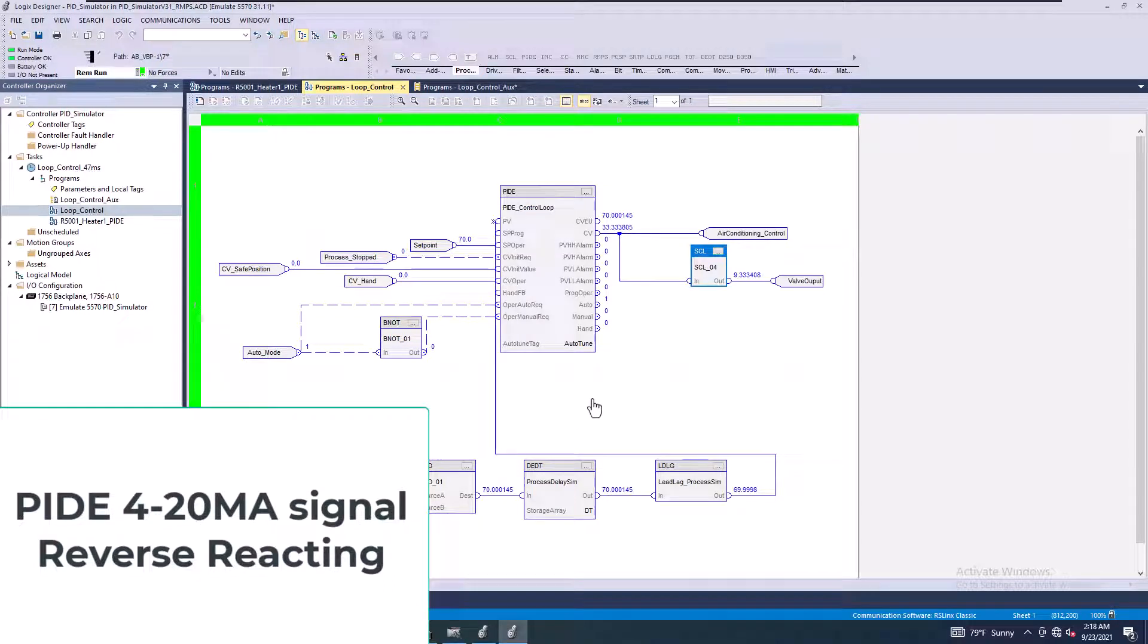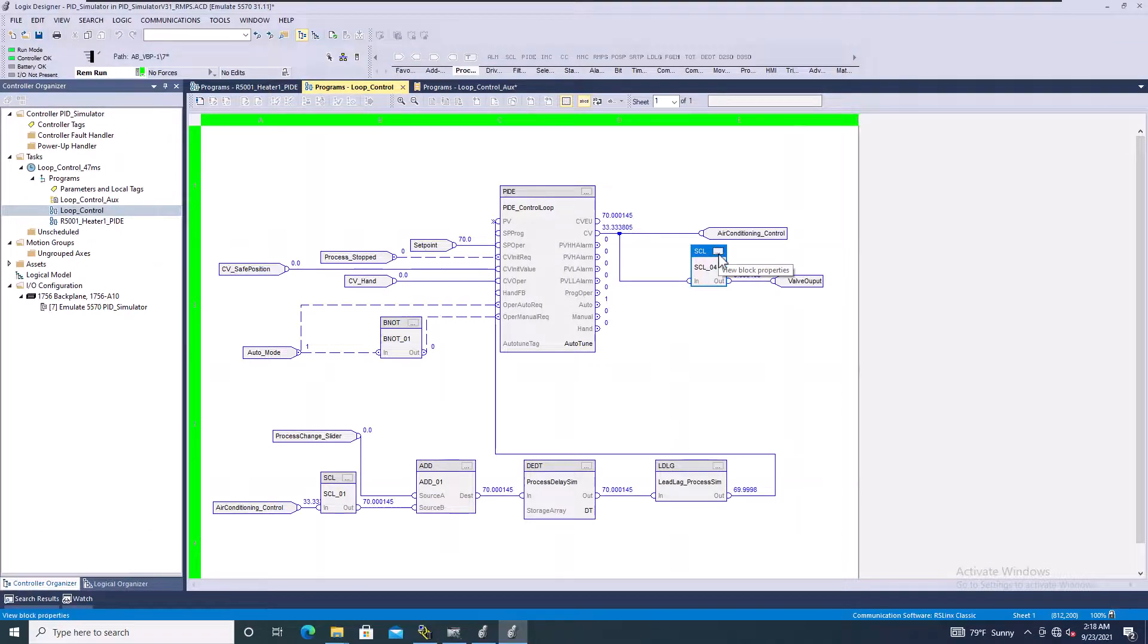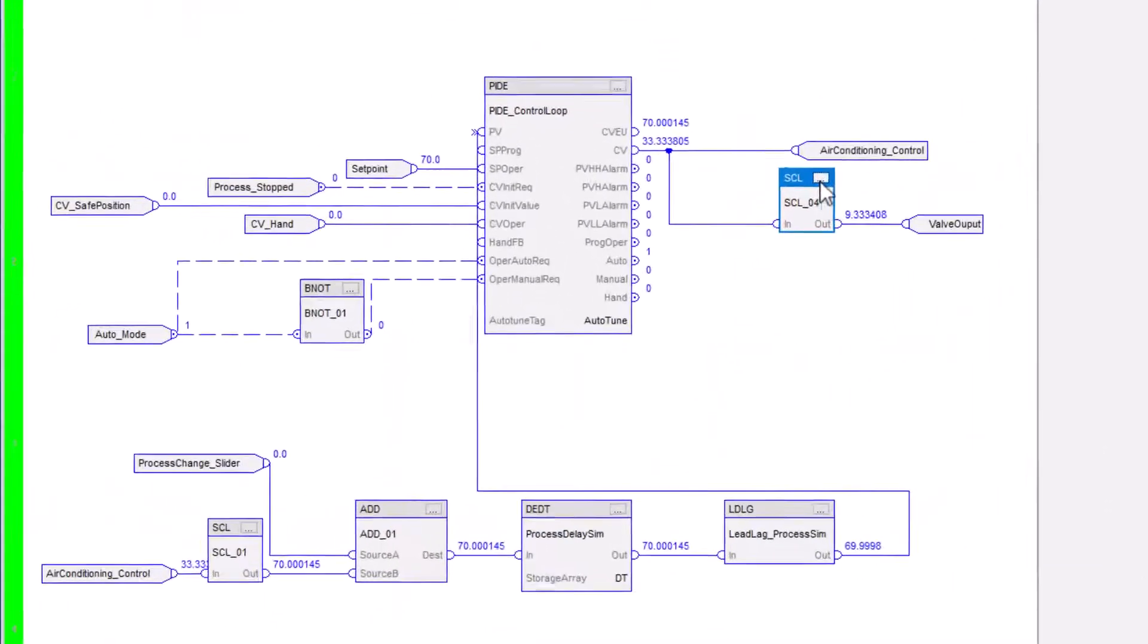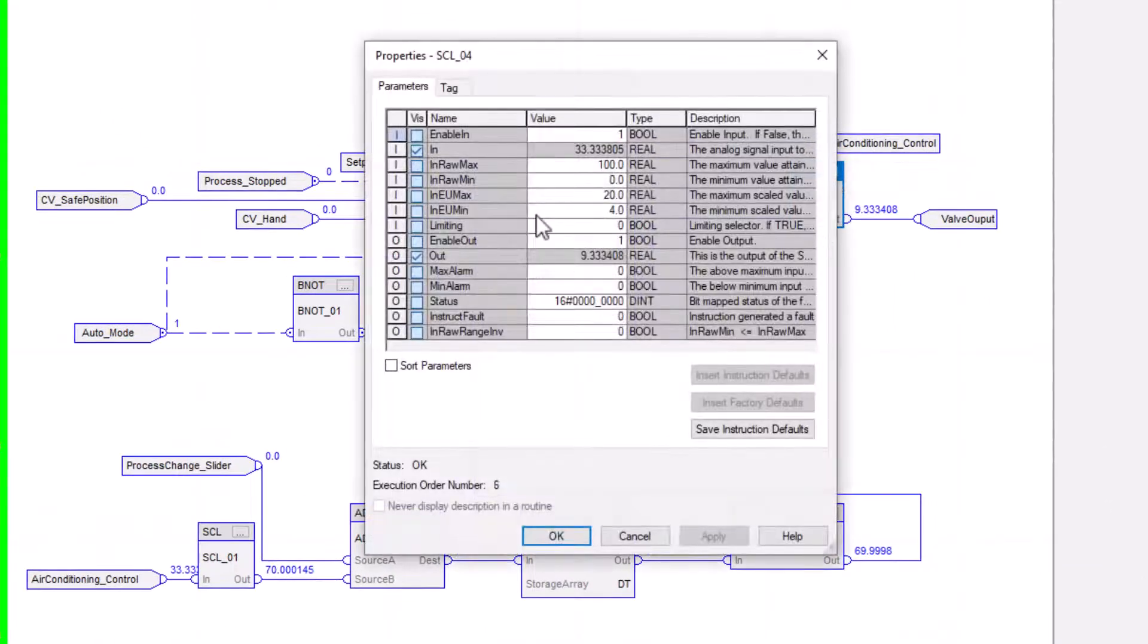All right, so in the last video, what we talked about is our PID controlling a 4 to 20 milliamps signal through a scale, right?